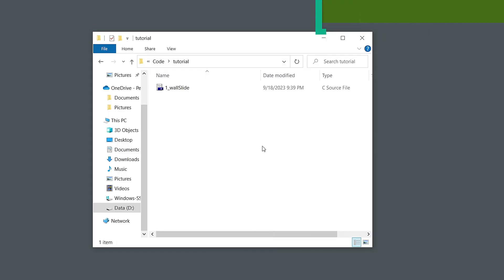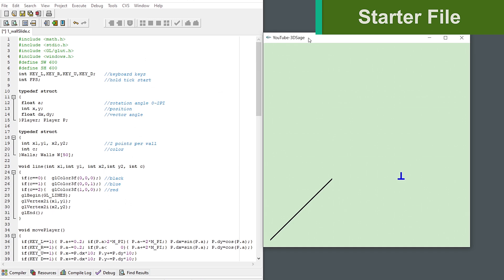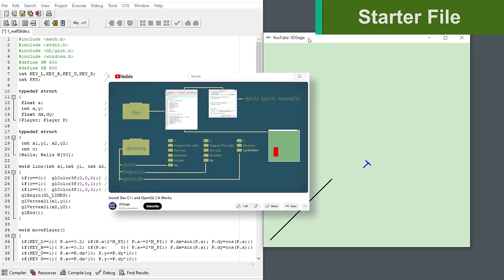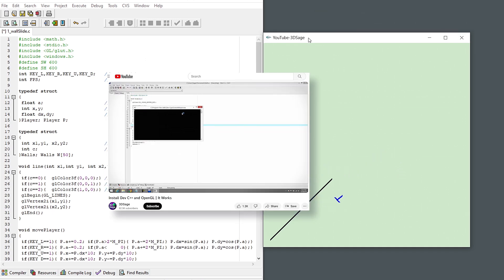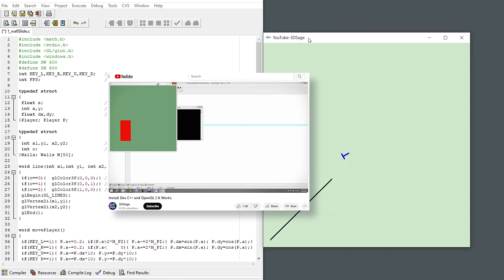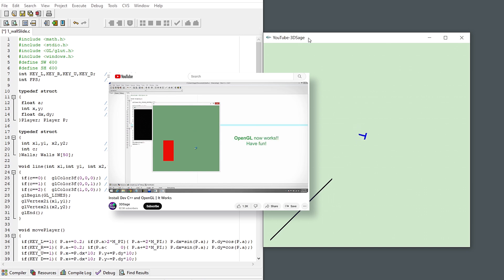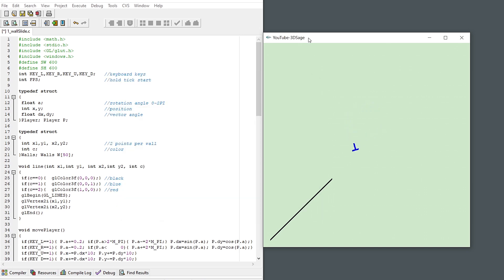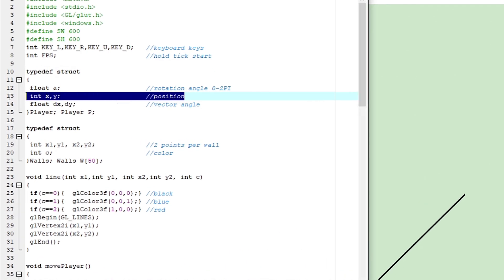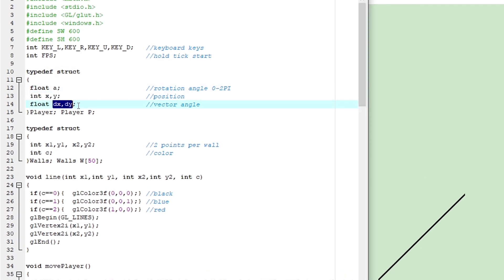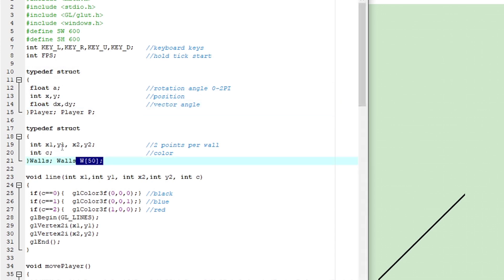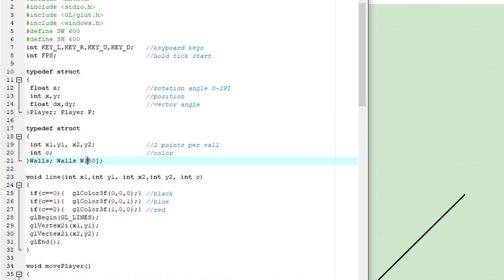So here is my starter file in C and OpenGL. And I'll add a link to the video on how to install both, but you can follow and convert this to any language you like. Just be able to move around and draw a line. That's it. And I'll very quickly walk through my starter file. I have a struct to hold the player information, like position, rotation, and the vector x and y direction.